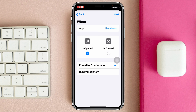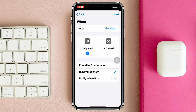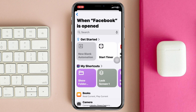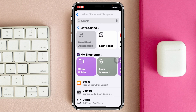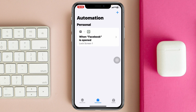Once it's selected, choose the option 'Run Immediately' and make sure to toggle off 'Notify When Run.' Once you're done with the settings, tap 'Next' and then select the lock screen shortcut we just added.